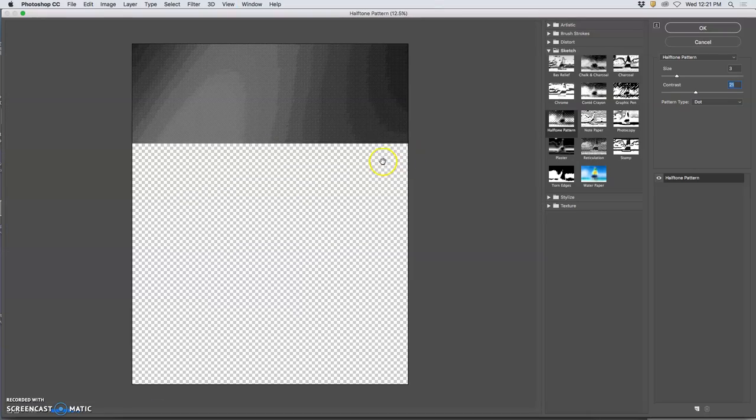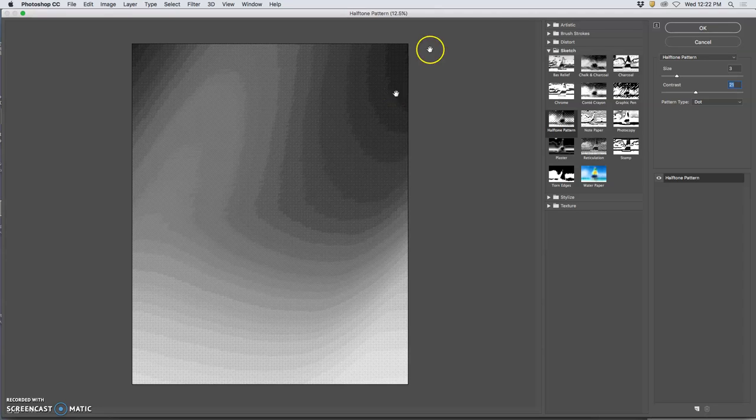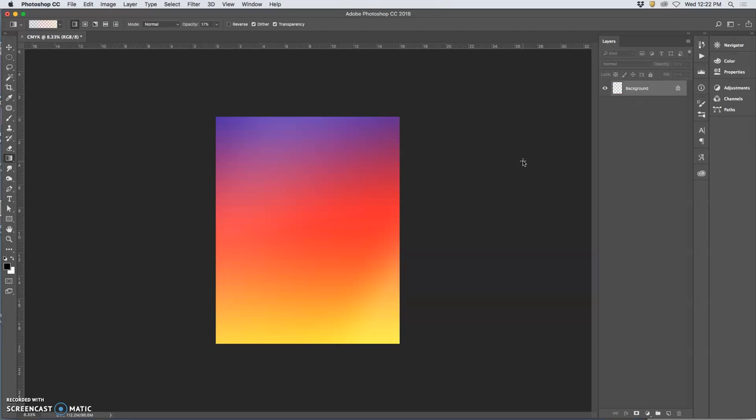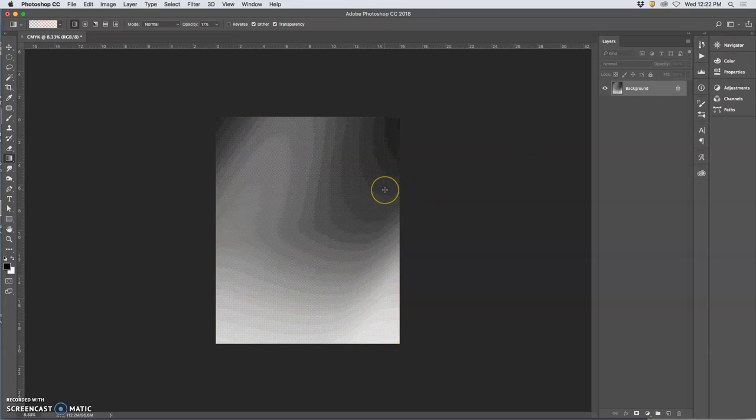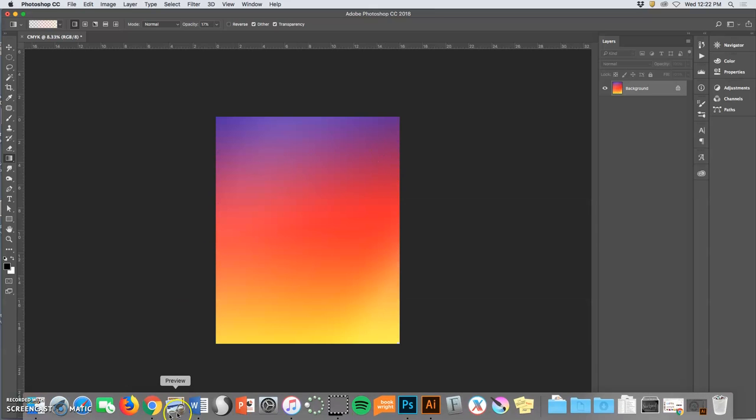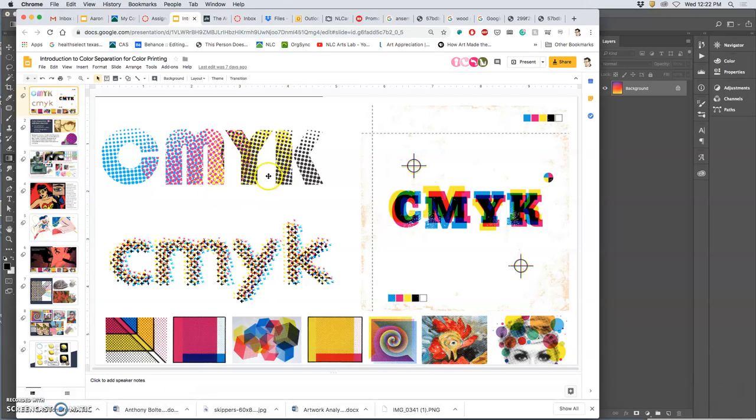Also, this doesn't show us the cyan, the magenta, and the yellow. It just makes it black and white. So if you say okay, let's see what it does - it takes away all our color. So that sucks. So how can we get the kind of effect I was just showing you in Photoshop?